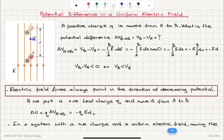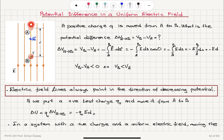We find that the voltage difference between A and B is minus ED. So VB minus VA is negative, meaning potential at point B is less than potential at point A. I observe that the electric field lines always point in the direction of decreasing potential. Potential at A is greater than potential at B, and the electric field points downward.